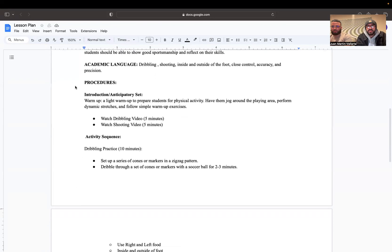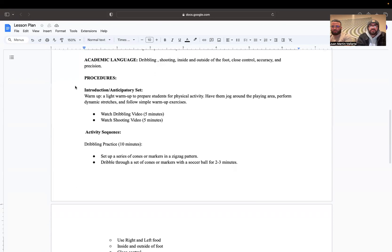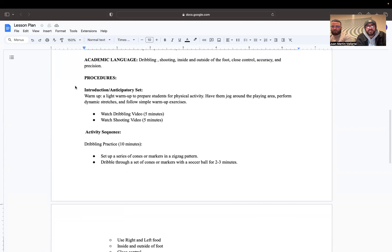Some of the academic language that we are going to use for this lesson is dribbling, shooting, inside and outside of the foot, close control, accuracy, and precision.